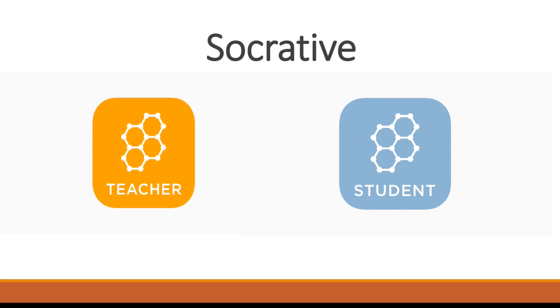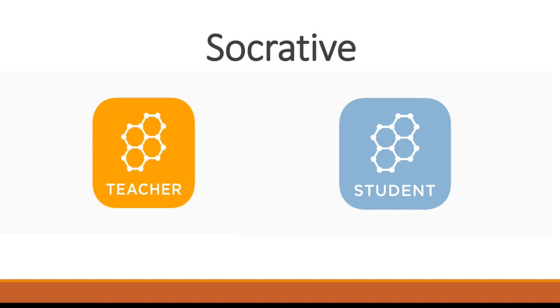Hey guys, sorry about having to do a video. The audio on my computer doesn't always work so well, so I'm just going to be doing my presentation via a video. The app that I'm presenting on is the assessment app called Socrative. I downloaded both the teacher and student versions just to give you guys an idea of how it works.